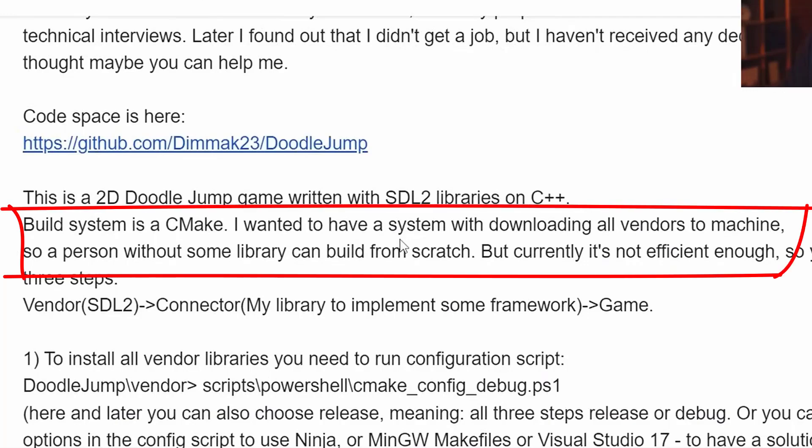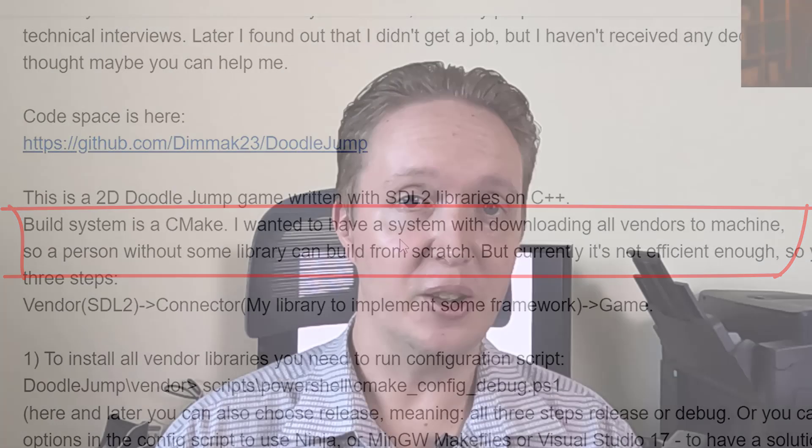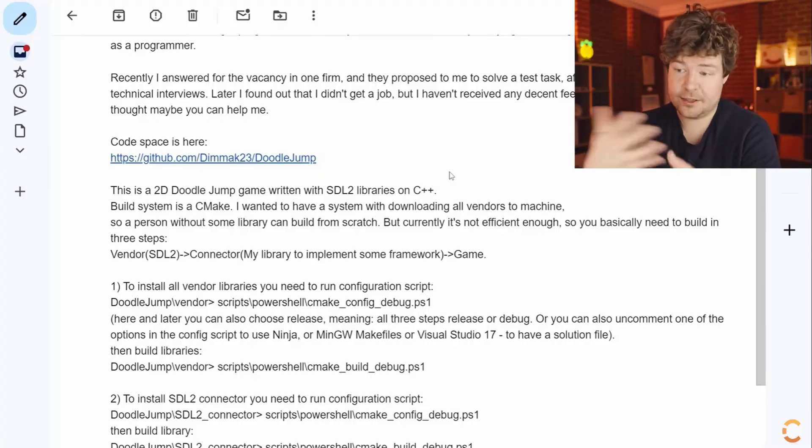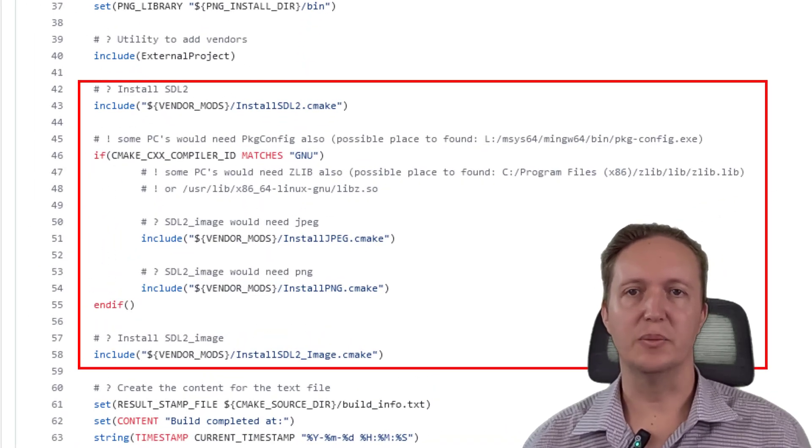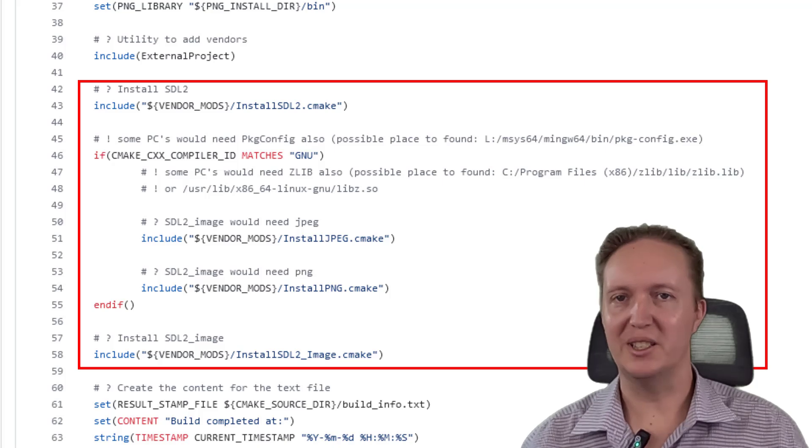The first big question for me was: why? Why would you do that? Why bolt platform-specific shell scripts on top of CMake? What on earth is going on? The developer's explanation was he wanted the build system to automatically download all the dependencies, which is certainly a great goal. But as pointed out in the code review video, CMake can already do that for you — it's built in. CMake is capable of downloading and retrieving dependencies all by itself. Looking at his code, he did actually use CMake to fetch the external dependencies, which makes the PowerShell scripts even more baffling.